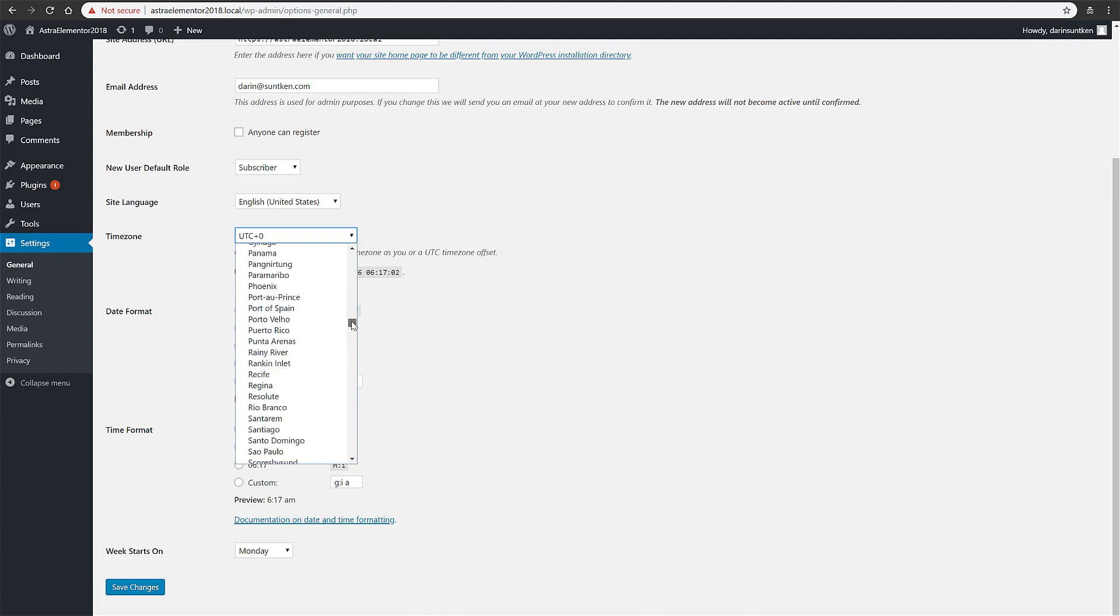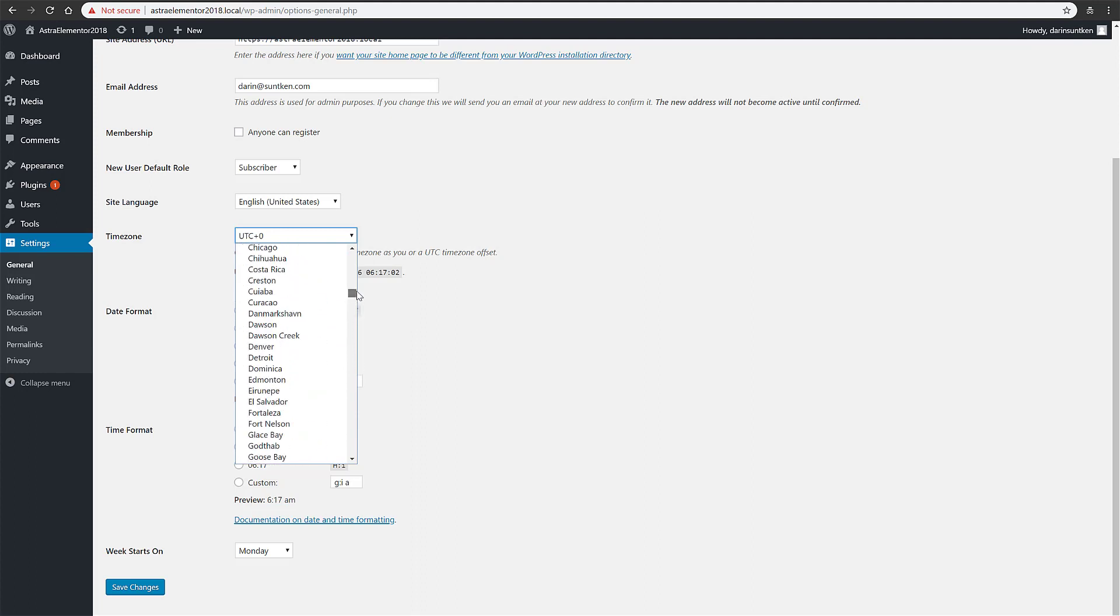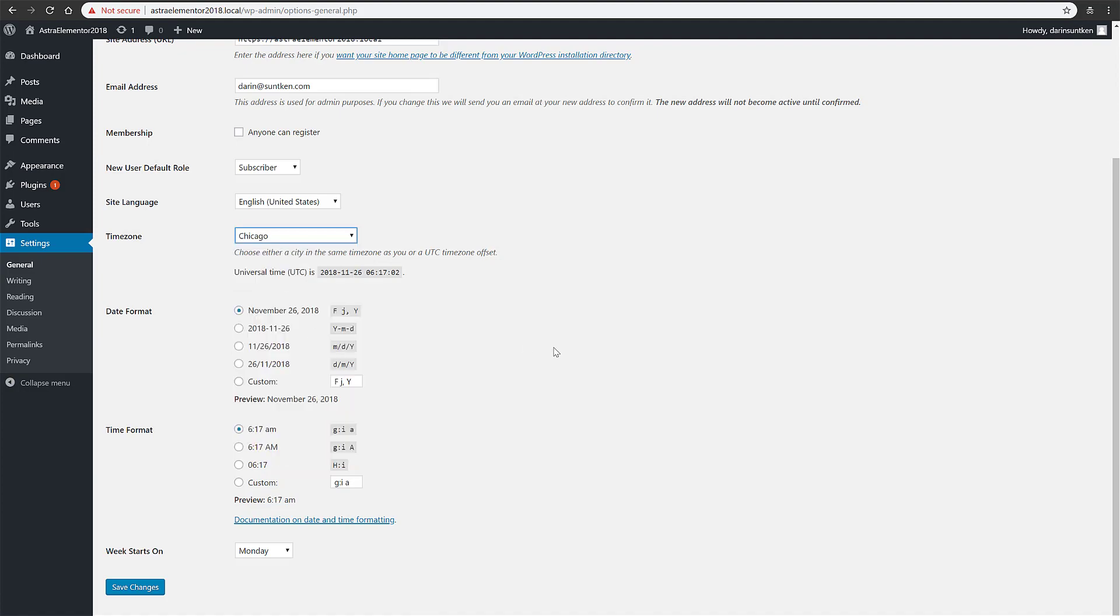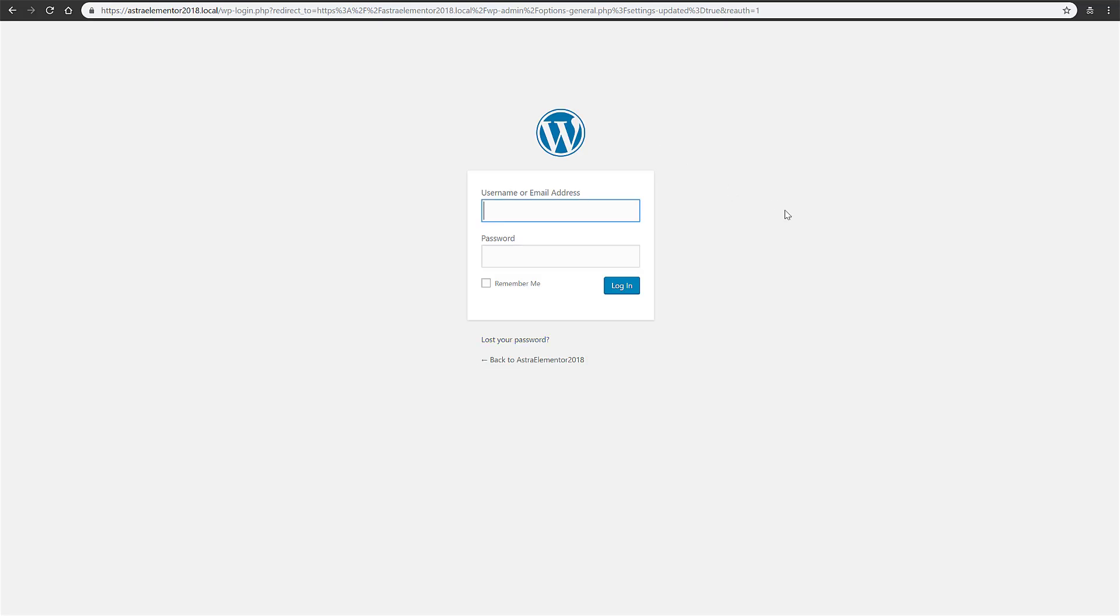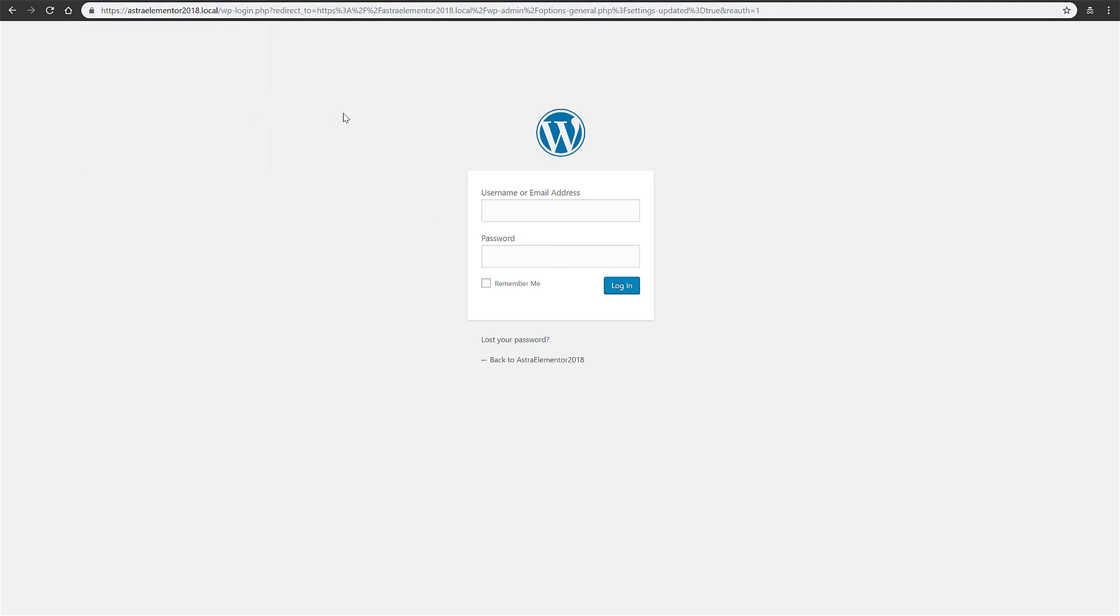And then I like to change the time zone - I'm here in Iowa, so we're going to change this to usually Chicago is the closest. Save changes. It'll log you out, and you'll notice right here now our certificate is good to go. So let's log back in.